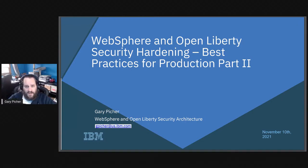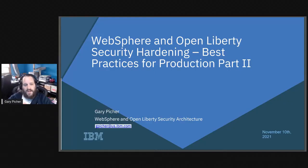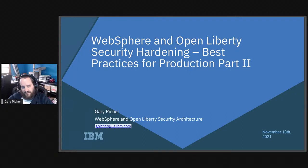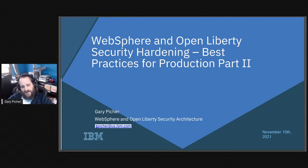My name is Gary Pitcher. I work for IBM WebSphere Application Server — I've been doing that for almost 20 years. I work in the security area, and I'm going to talk about best practices for security hardening for production. One thing to note: you can type questions for me that I'll answer at the end. There's a slight delay before I can see them, so go ahead and type into chat and I'll check at the end.